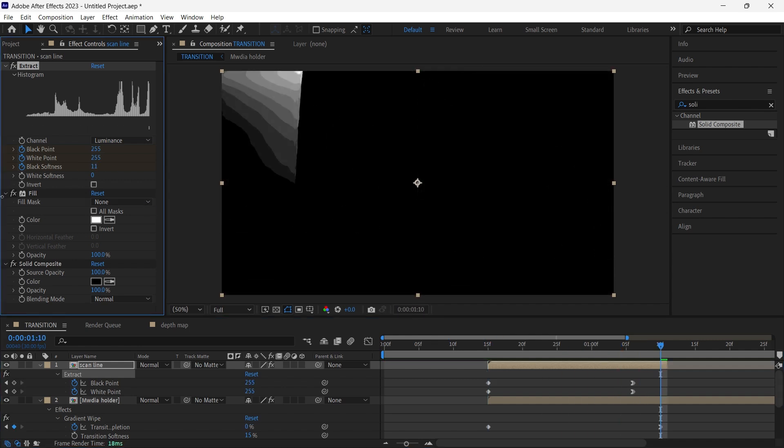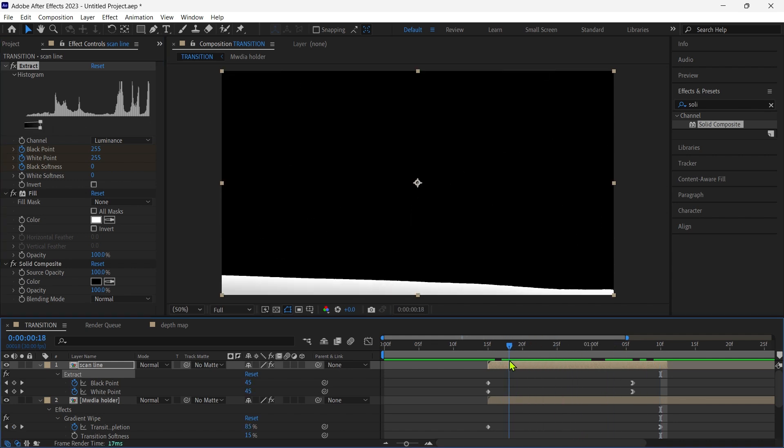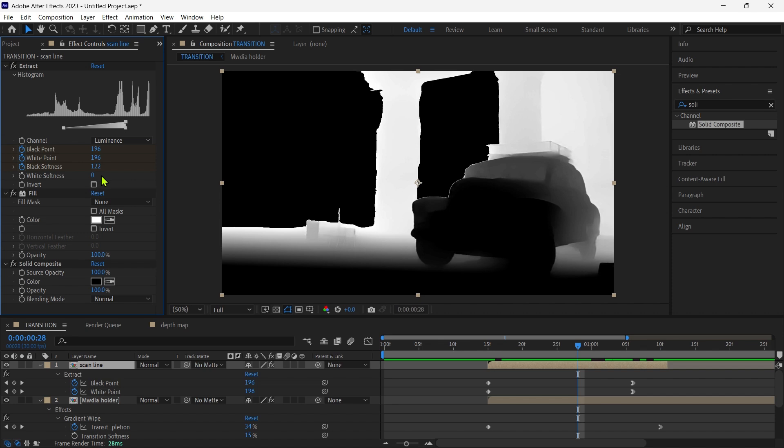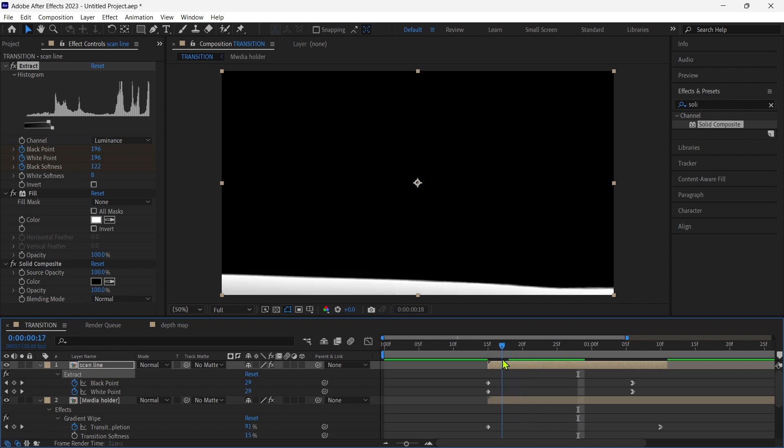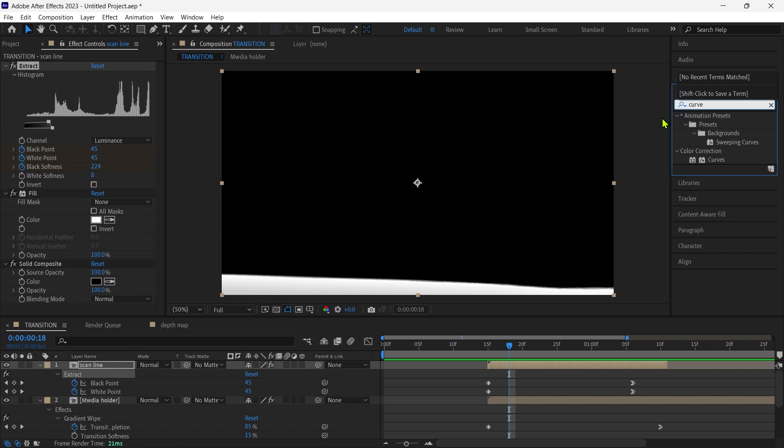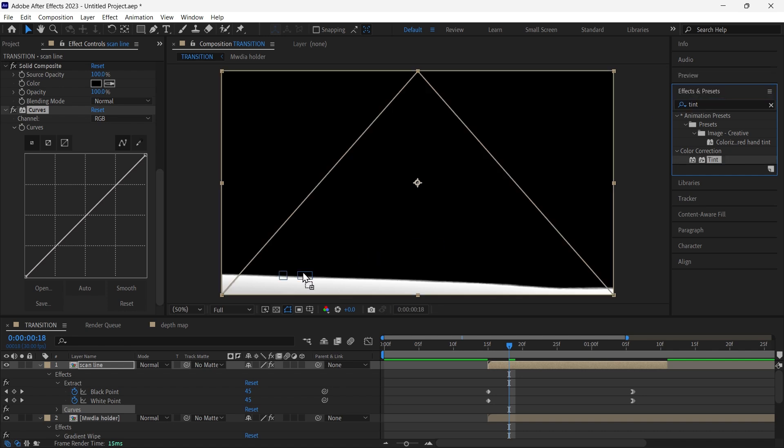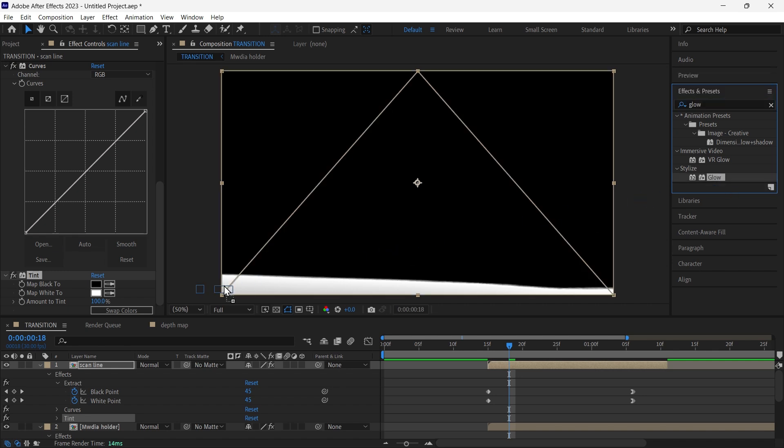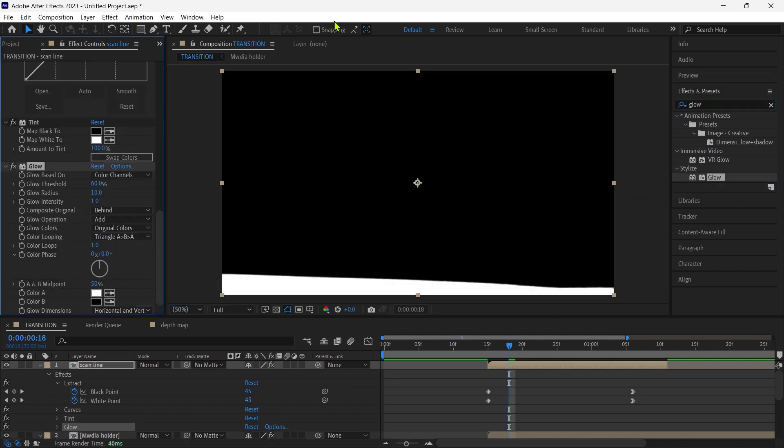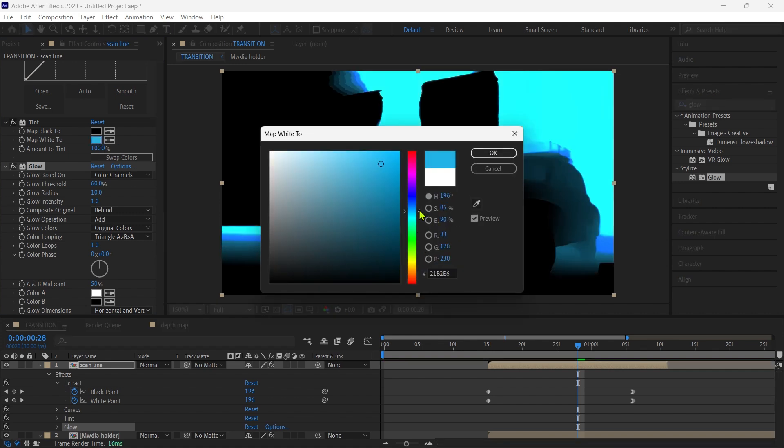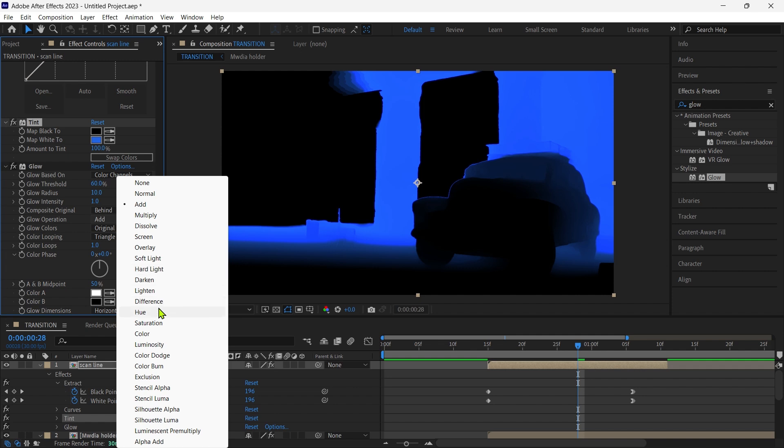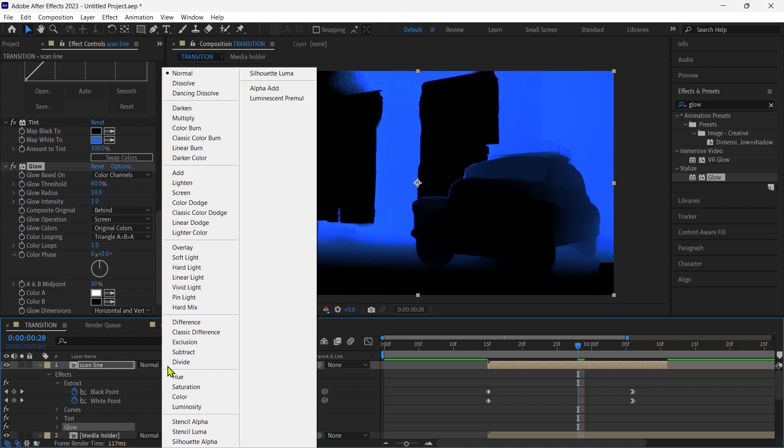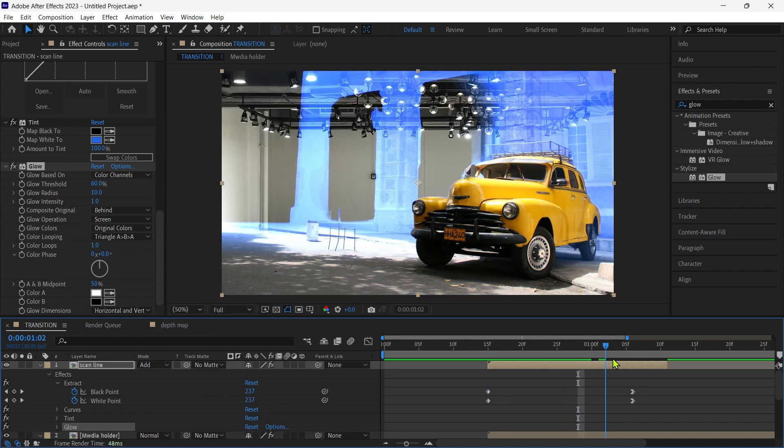Animate the black softness, set a keyframe at the end to 0. To make the scan line softer, increase the value of white softness. Then we add curves, tint, and glow effects to the layer. Change the white color of the tint effect to a similar blue. Set the blending mode of the glow effect to screen and set layer blending mode to add. Change the glow property to make the glow more expressive.